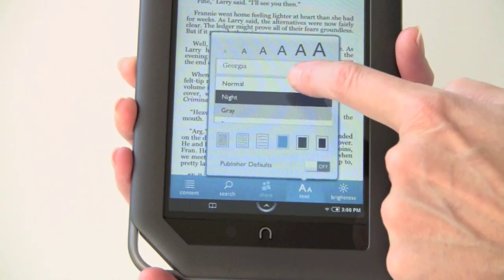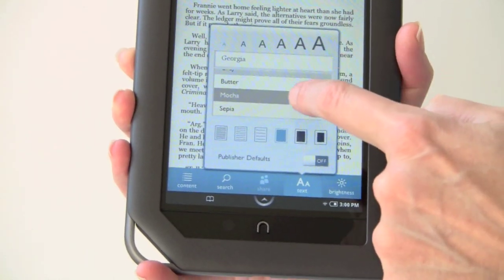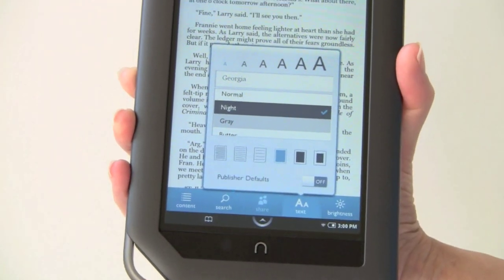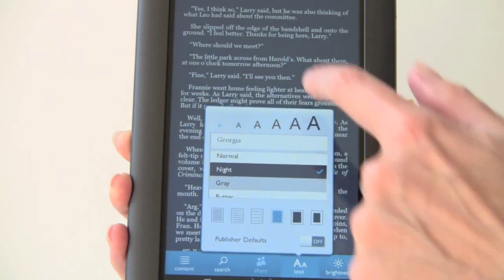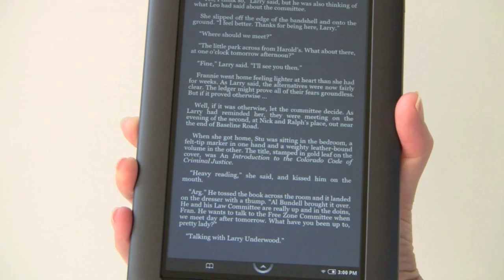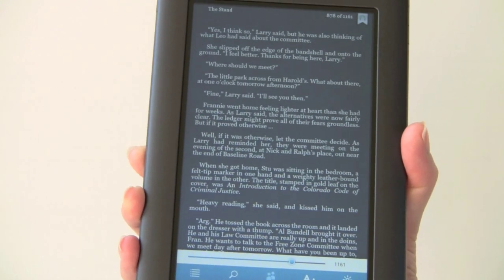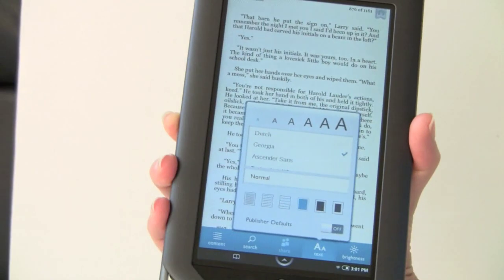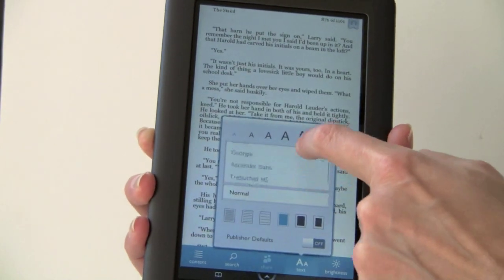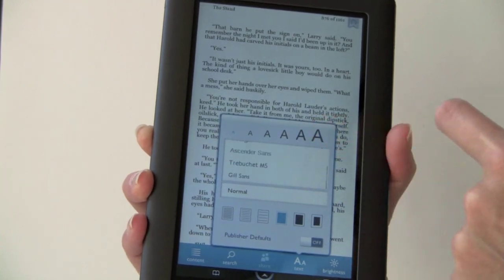You have normal, night, grey, butter, mocha, and sepia backgrounds. I'll just show you the night mode — for those of you who want to read in bed without annoying your partner. Taking a look at the font list, you have a choice between several fonts, both serif and sans serif.